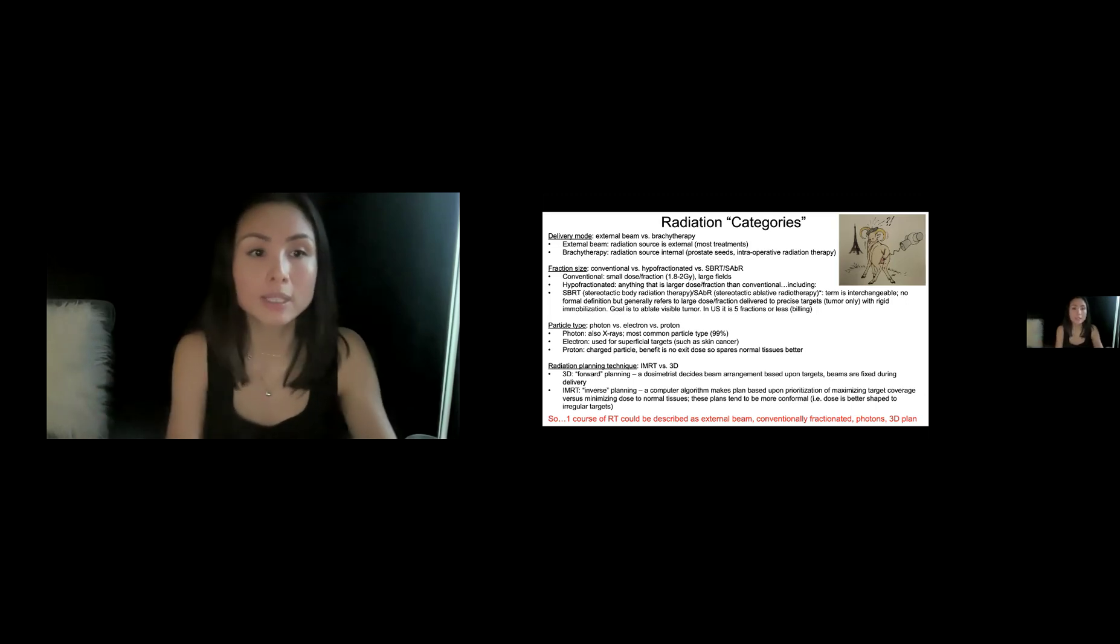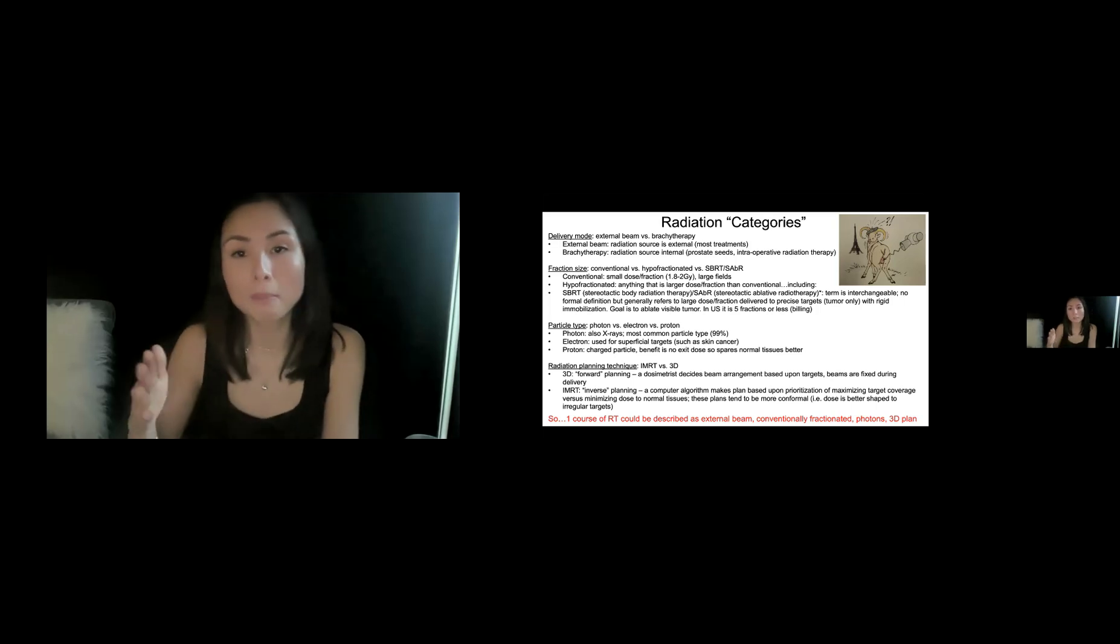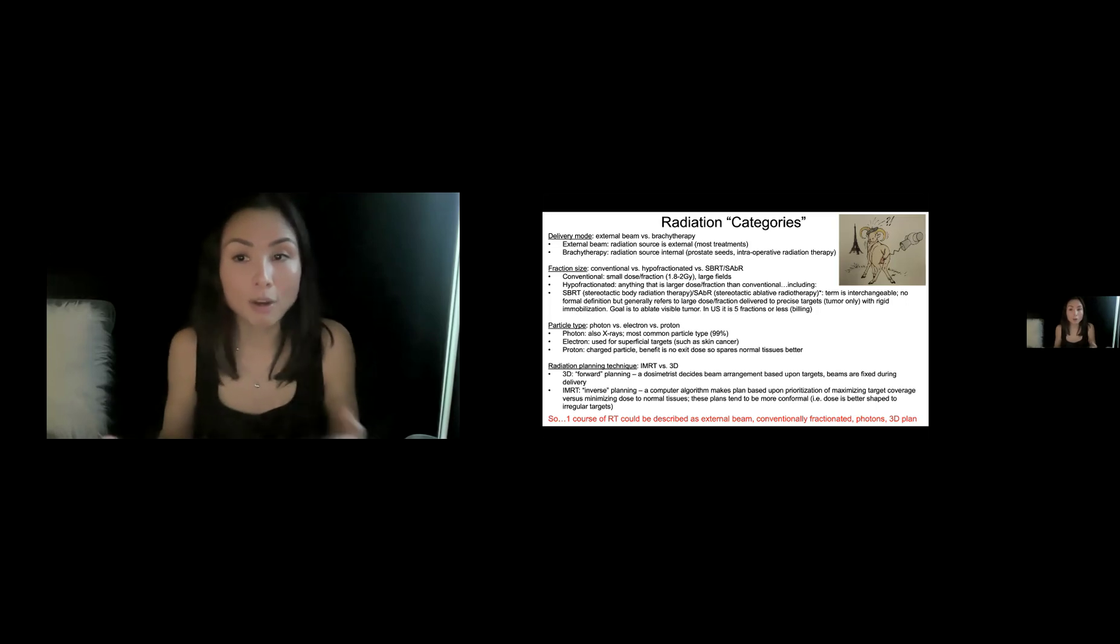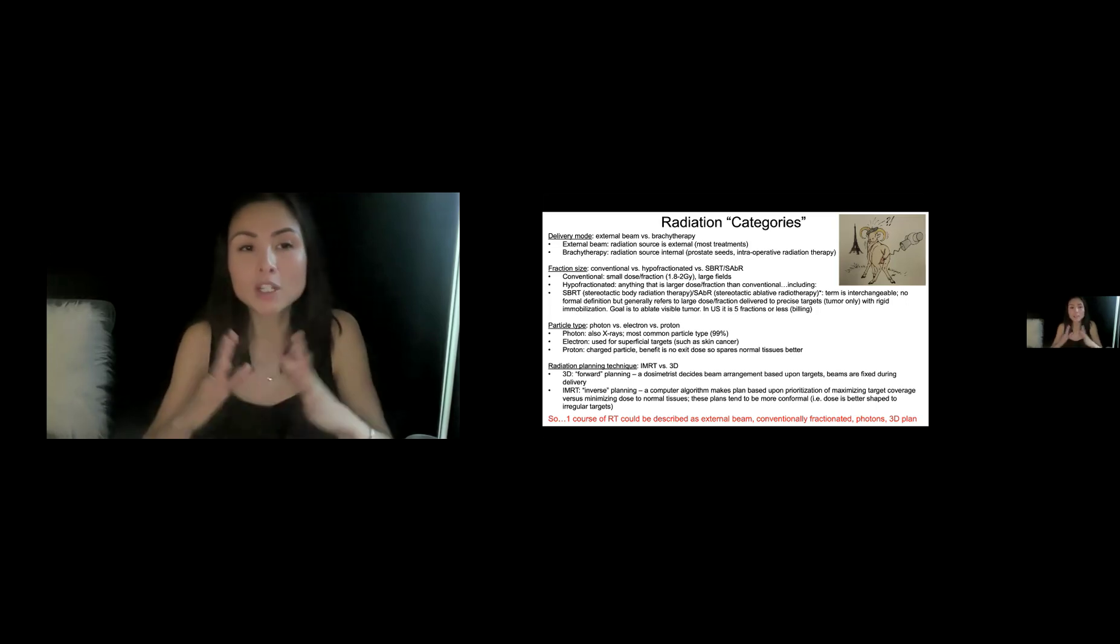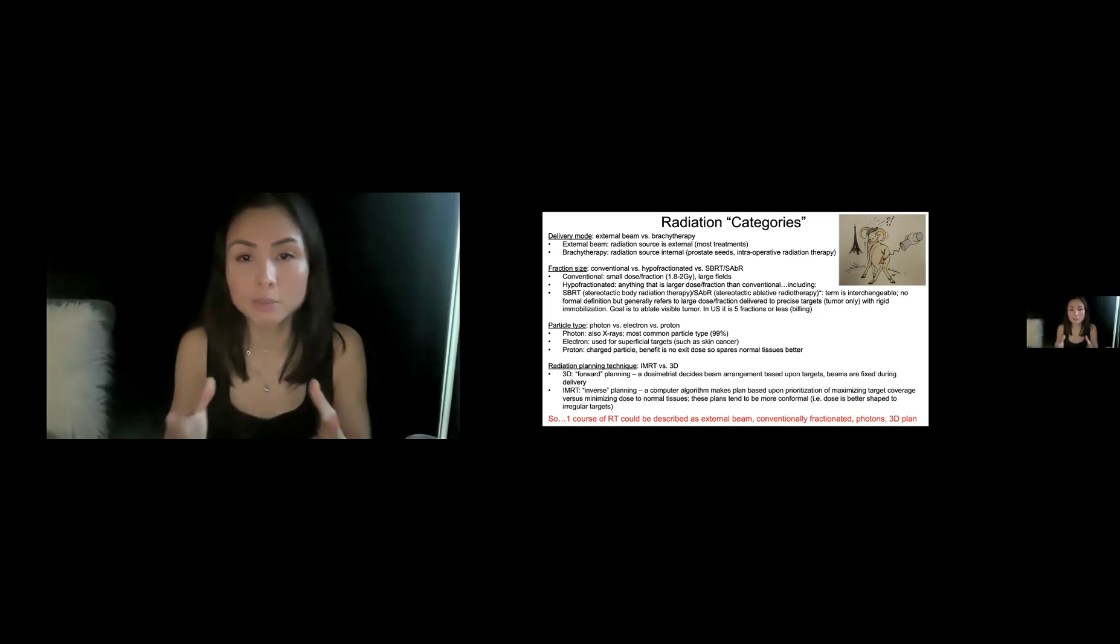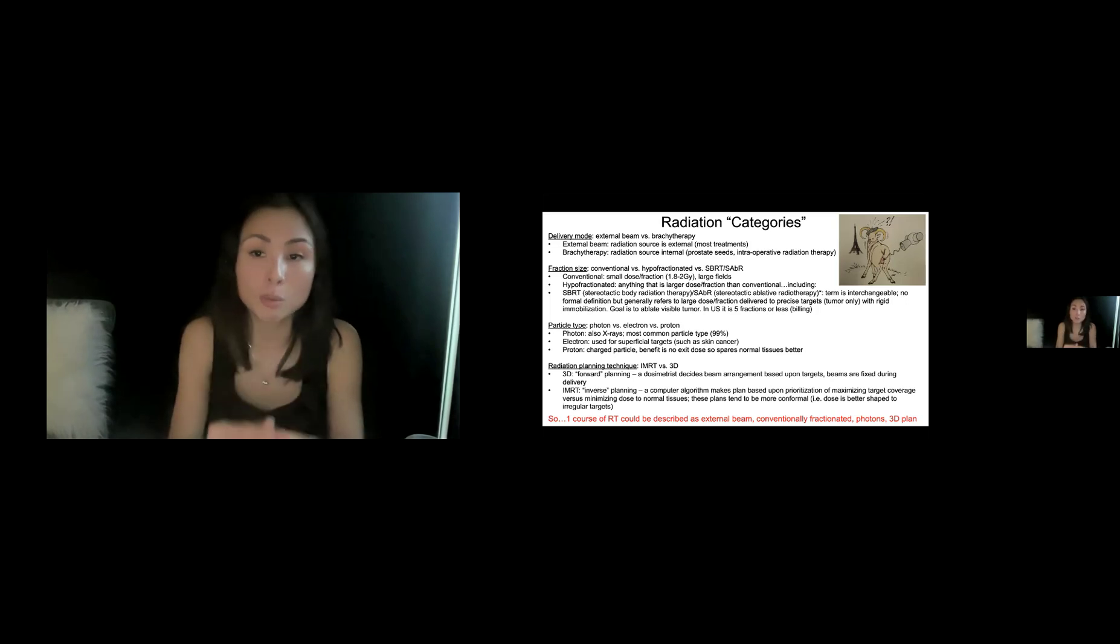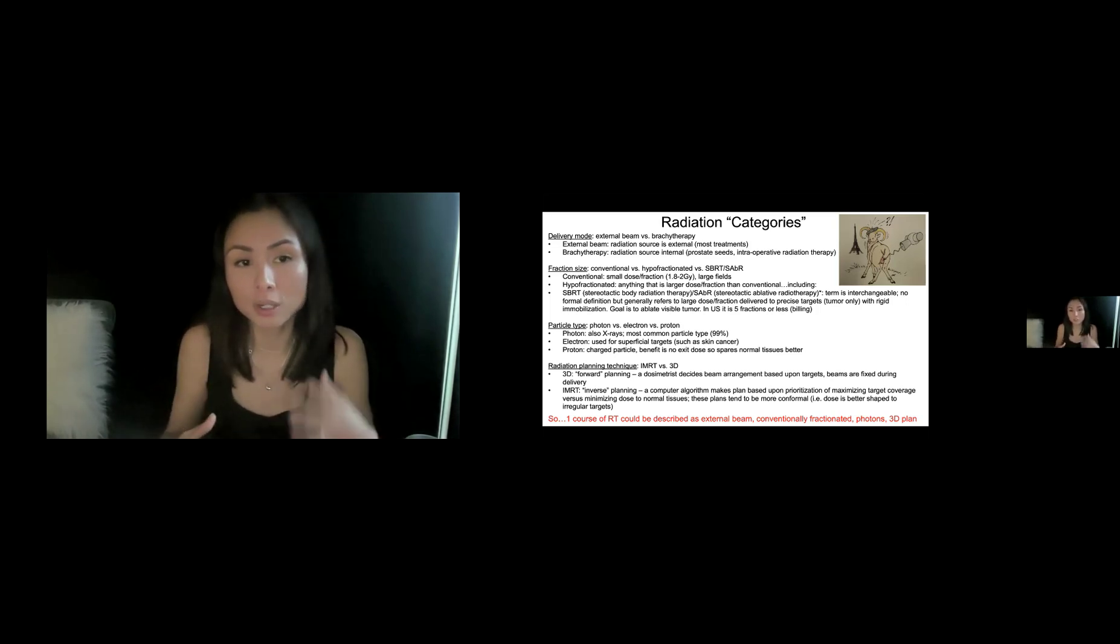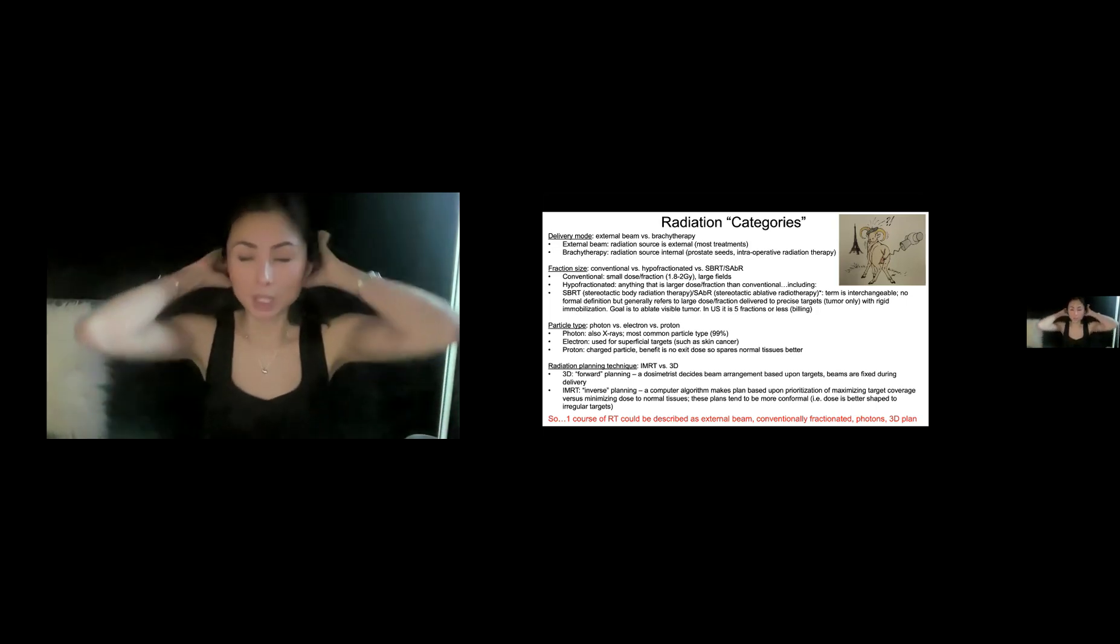Hypofractionated is basically anything that is larger dose per fraction than conventional. And that includes SBRT or SABR, stereotactic body radiation therapy or stereotactic ablative radiation therapy. Those terms are interchangeable. Some people have strong preferences over which they prefer. Really, when we talk about SBRT or SABR, we refer to large doses per fraction delivered to precise targets, really the tumor alone or GTV alone, with very precise rigid immobilization. And the goal is to ablate visible tumor.